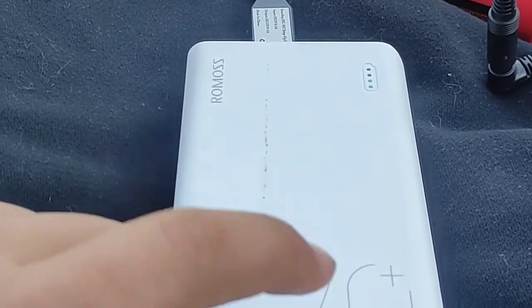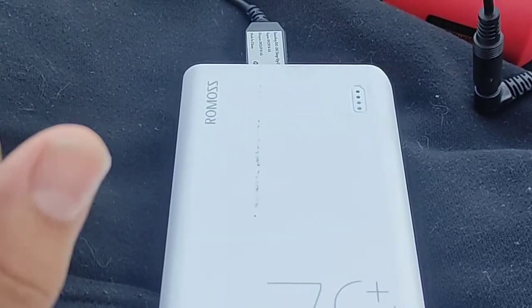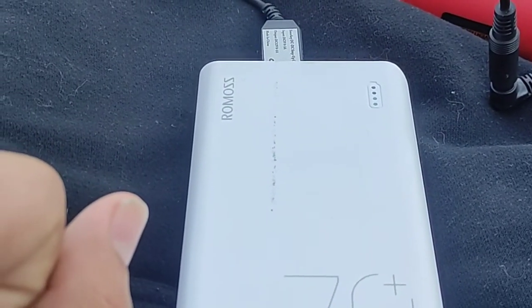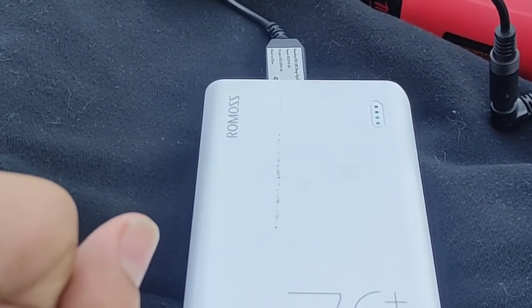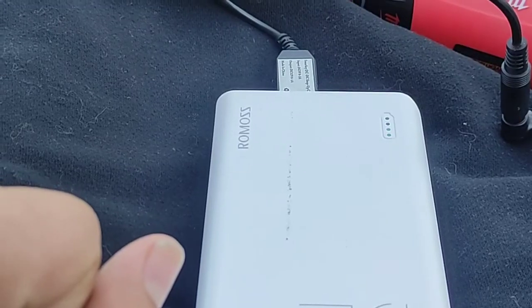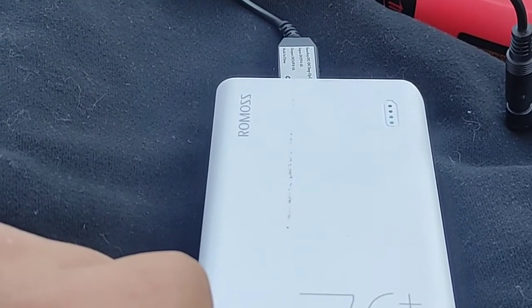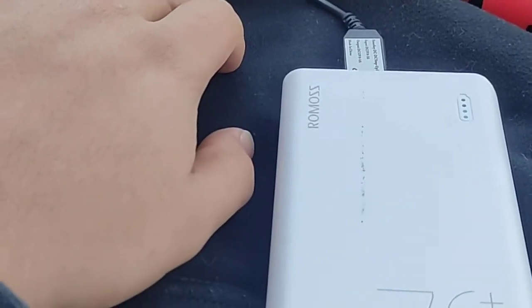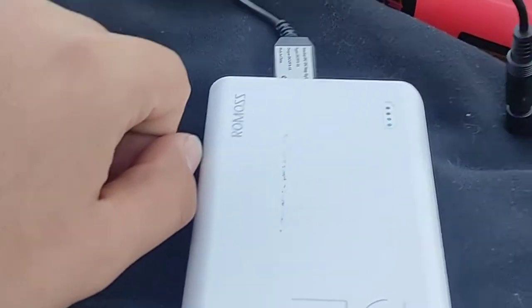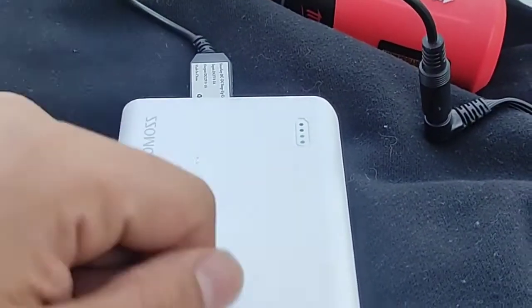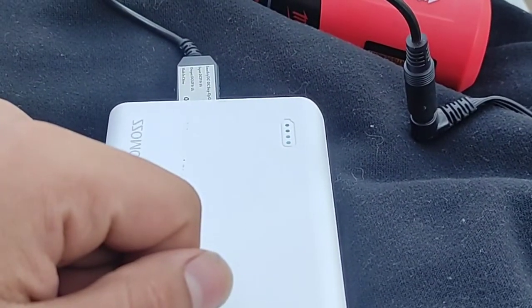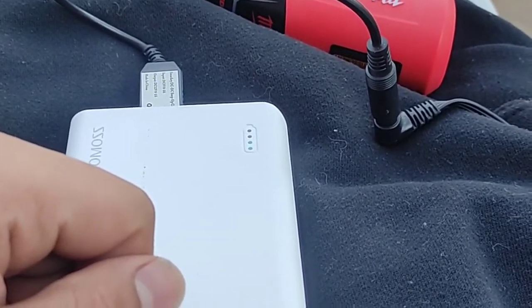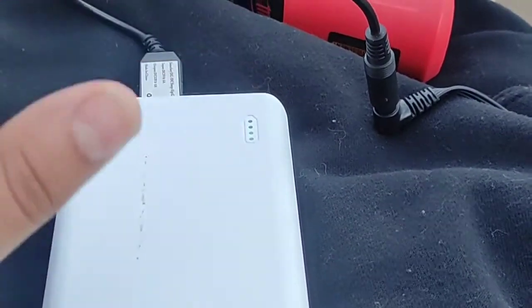So this will run my jacket for about close to probably 18 hours on full heated output. So way better than little 2 amp hour batteries. And I think the power bank and the adapter, I was out maybe 50 bucks at the most.